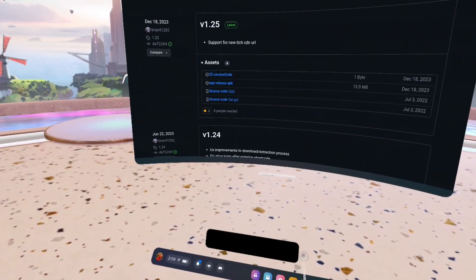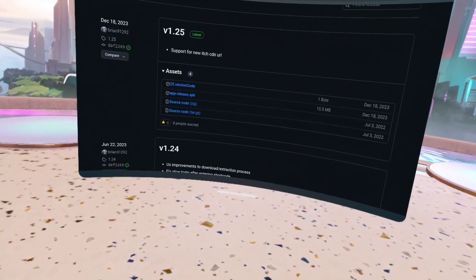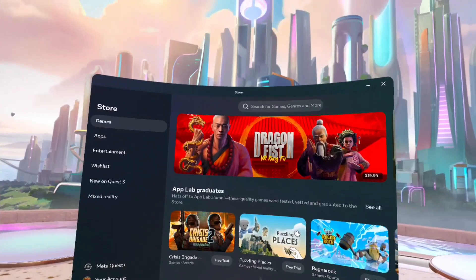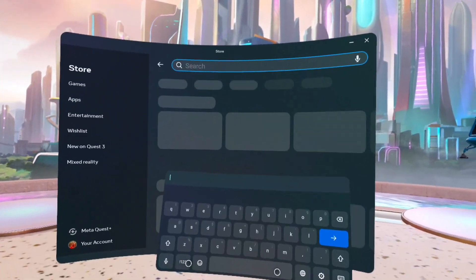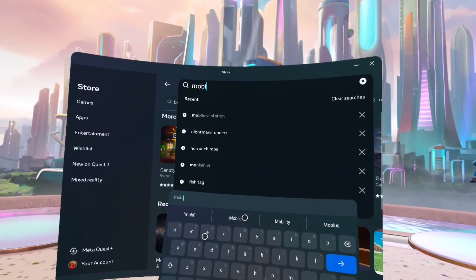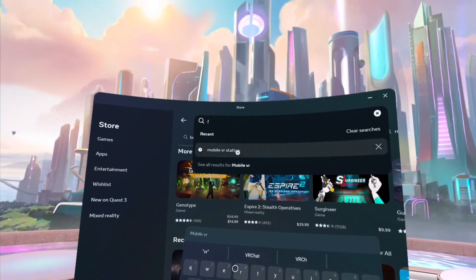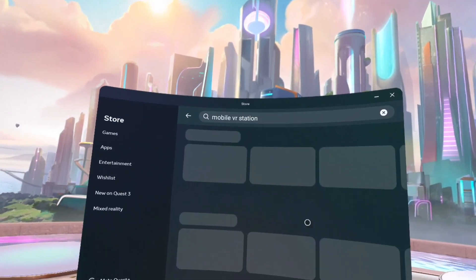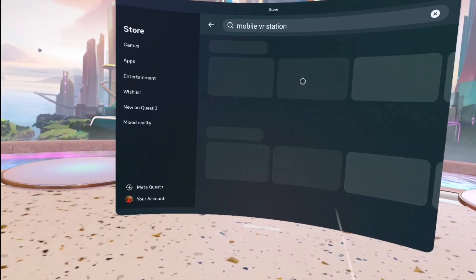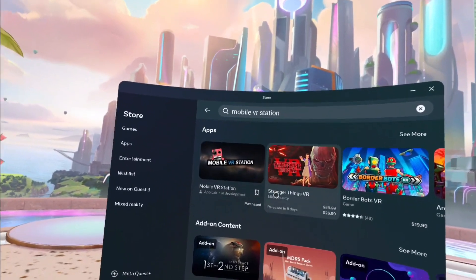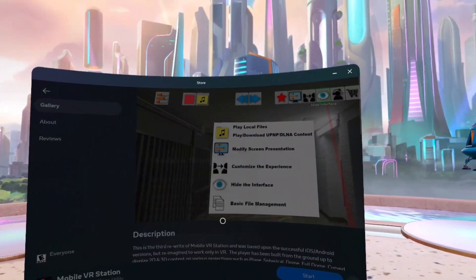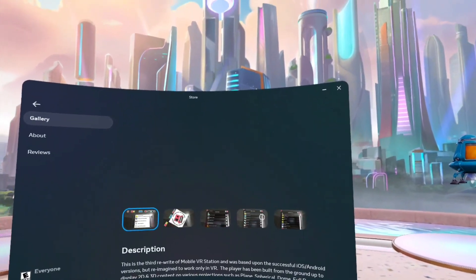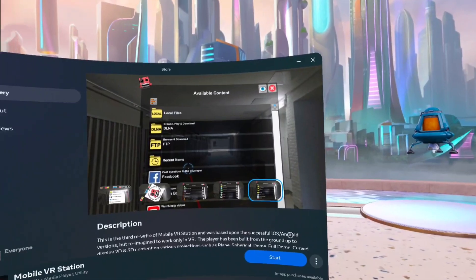And then after that you're gonna go to the store and search up Mobile VR Station like that. Then you're gonna want to download this right here. It's free. That's what you're gonna need.